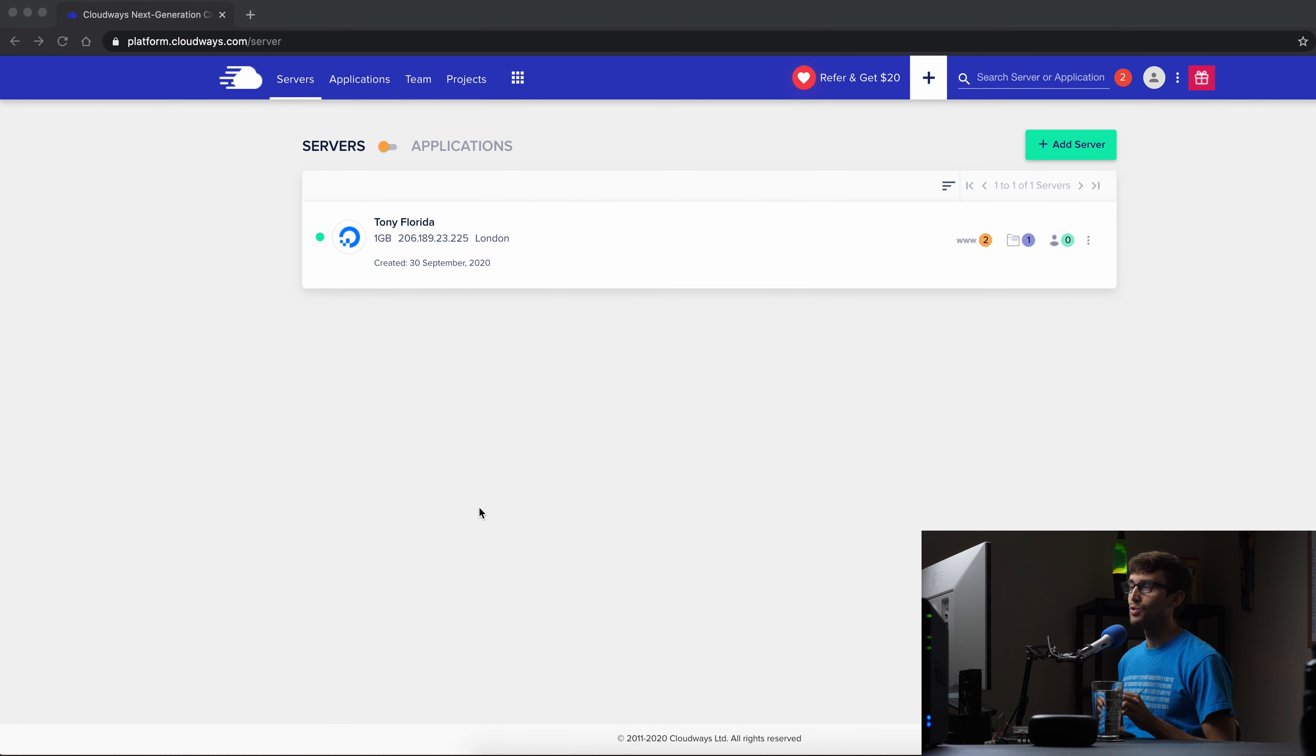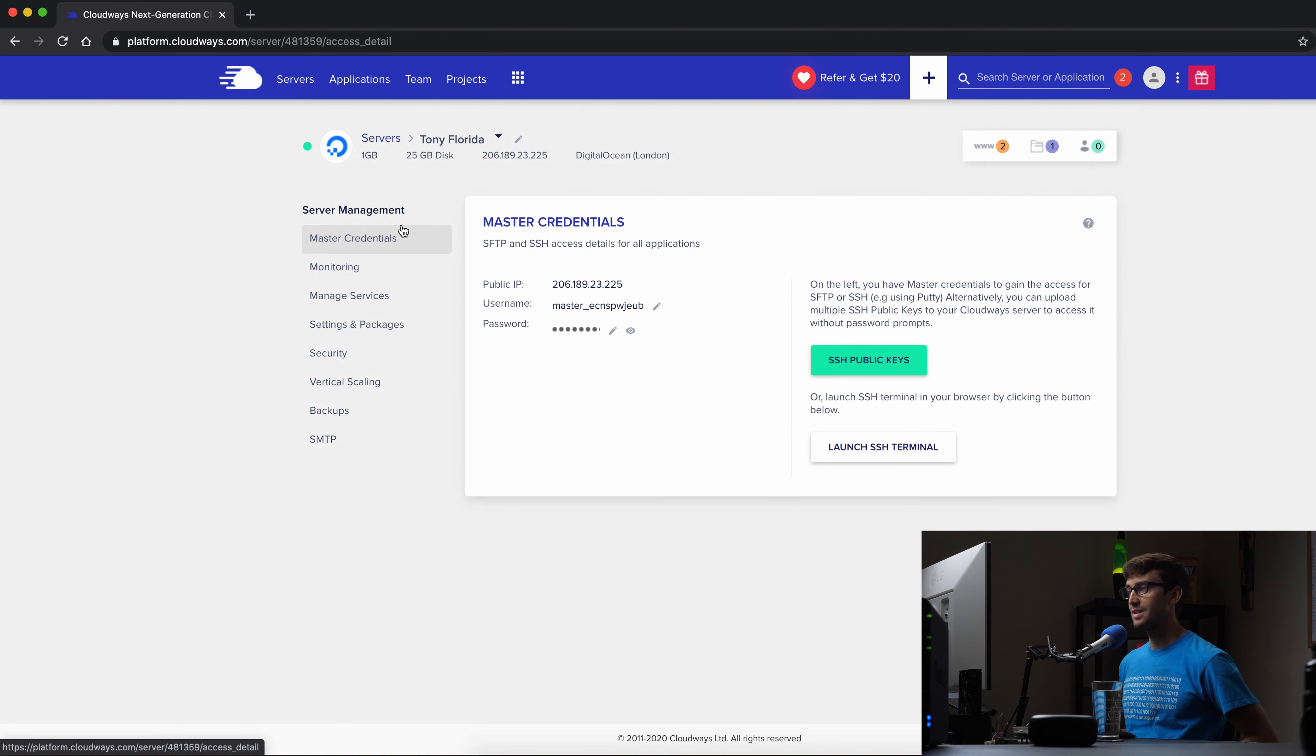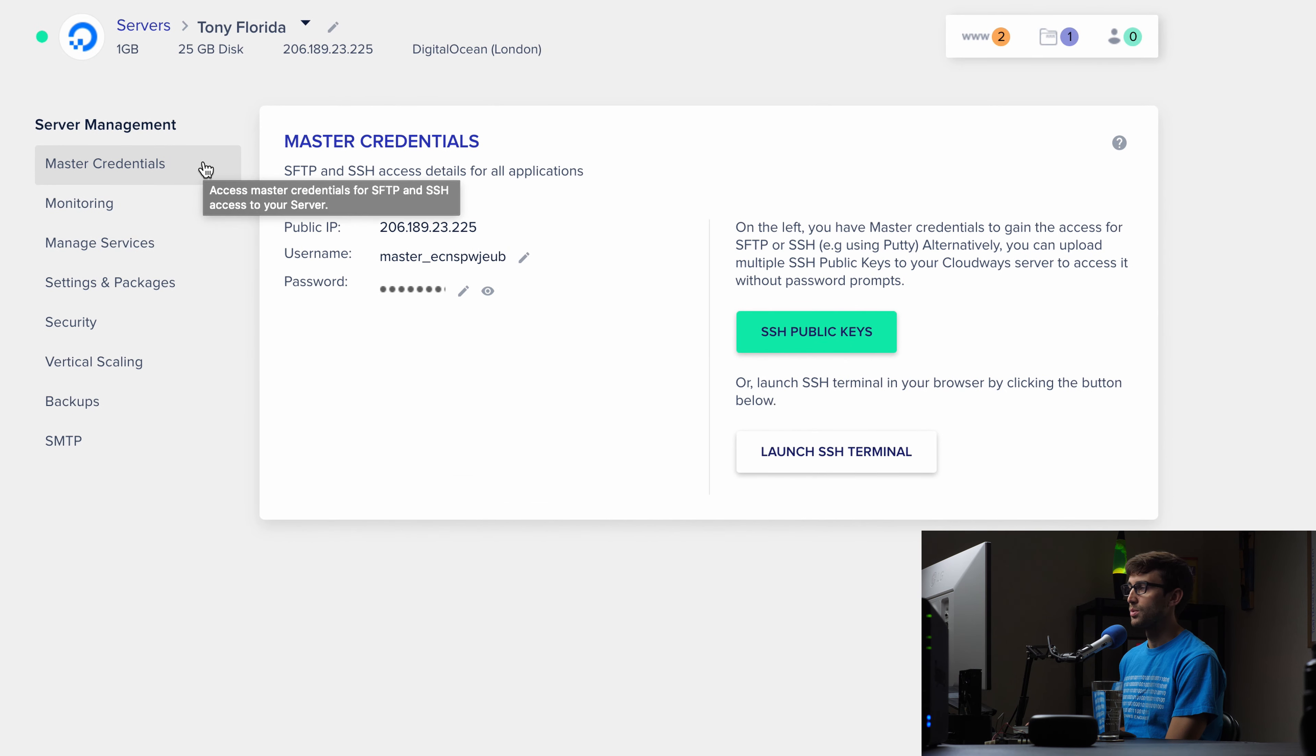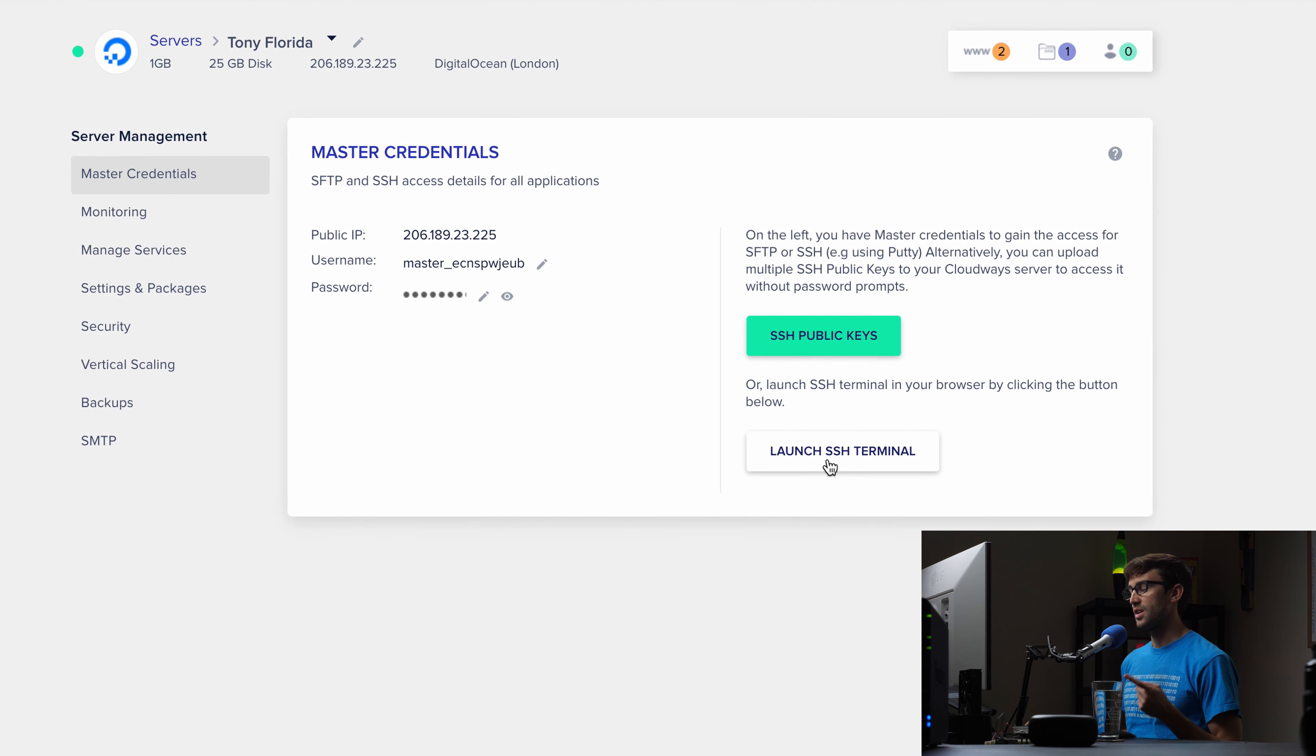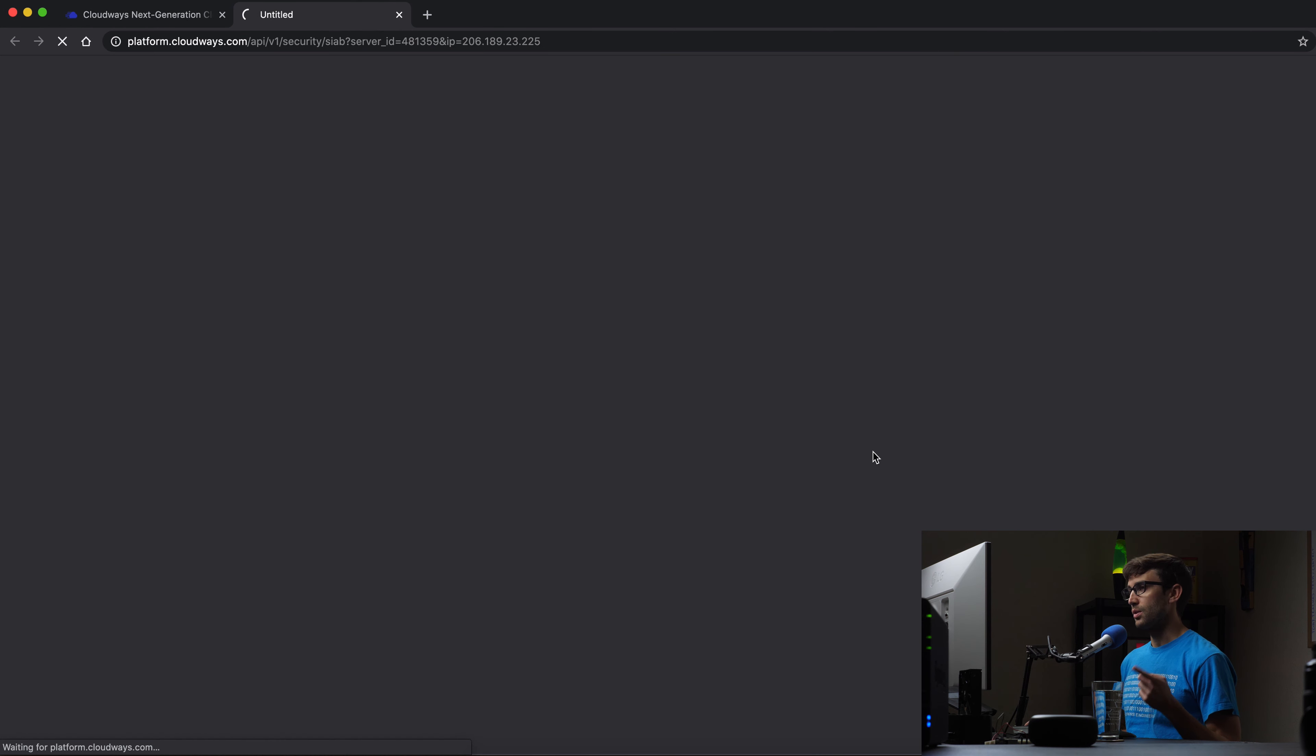I'm logged into my Cloudways account here and I have one server stood up right now. What we want to do is come into the server instance and right here under master credentials you will see the information for logging in. So you have your IP address, your username, and your password. The easiest thing to do is to launch the SSH terminal within a browser window. So go ahead and click on that.